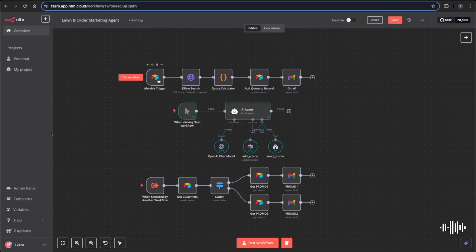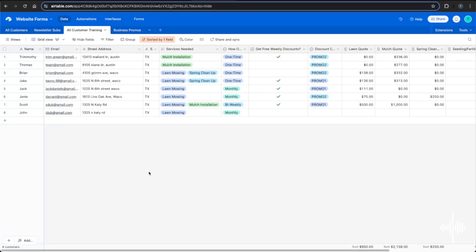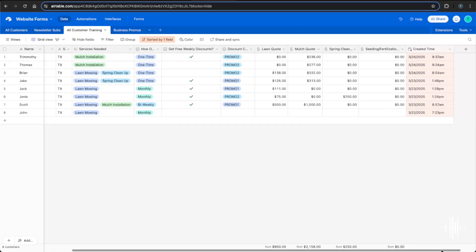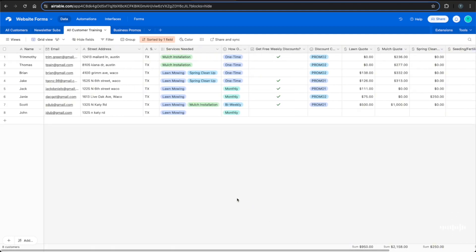We start with the Airtable trigger. For this to work you'll need an Airtable database already set up. The database has columns for name, email, address, state, services, frequency, a checkbox for weekly discounts, discount code, and all the quotes. An important column to have is created time — you need a created time column for the n8n Airtable trigger to work. From this database you can set up a form within Airtable.